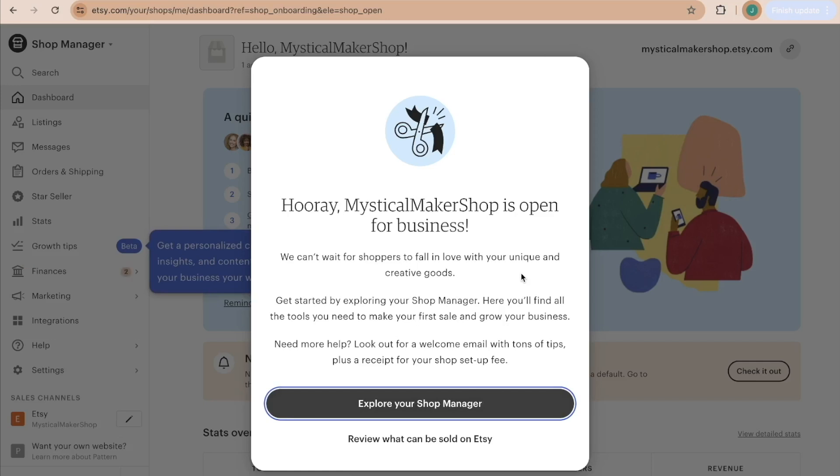Now, like I said before, it is not synced up to printify yet. Printify is on here as a production partner because this will be a print on demand shop, but it's not synced up to printify yet, which means if somebody were to order one of my products, it would not go to printify for them to start processing the order.